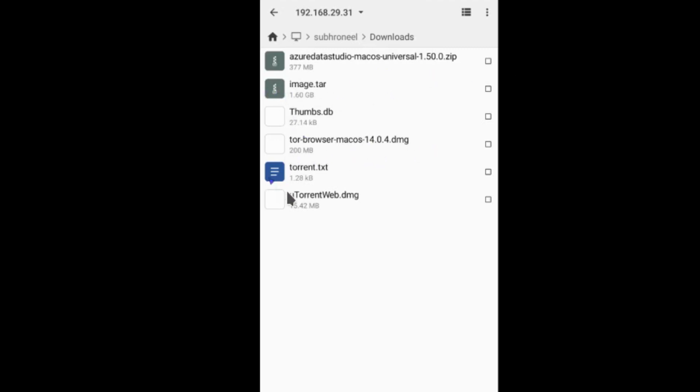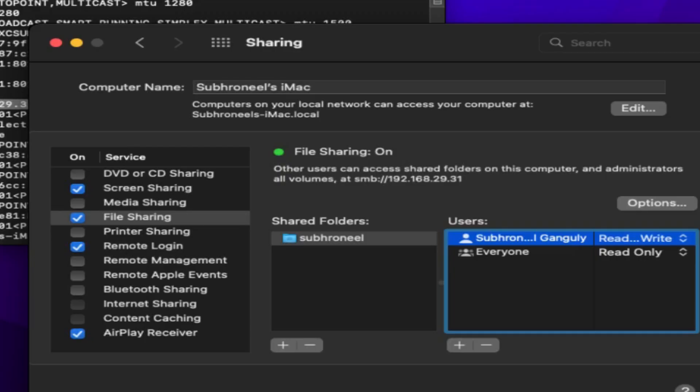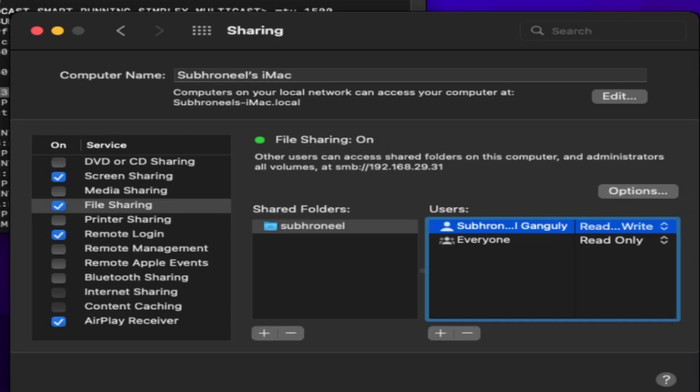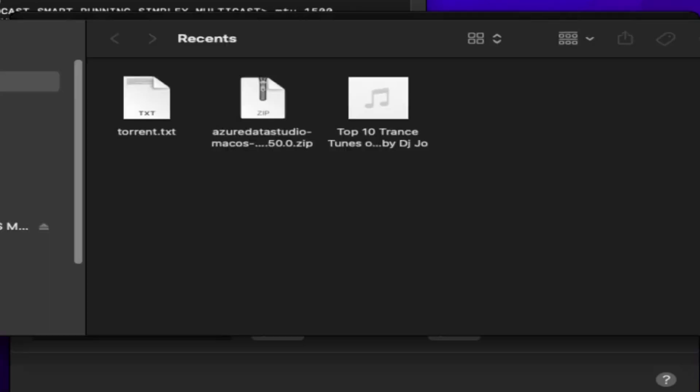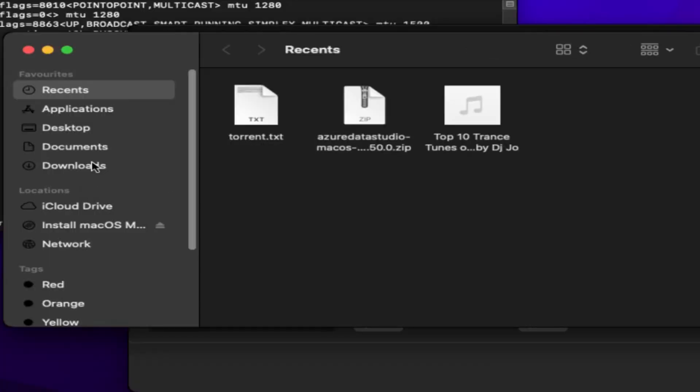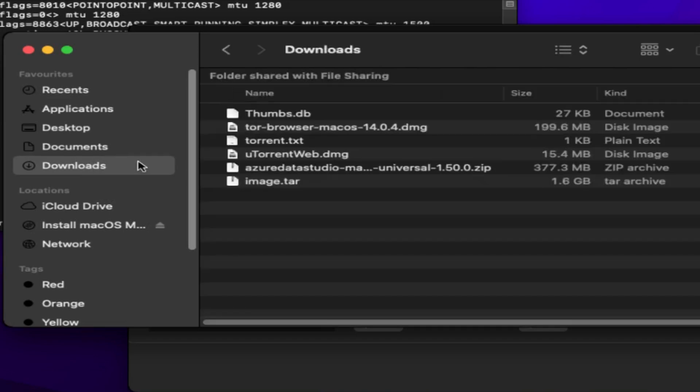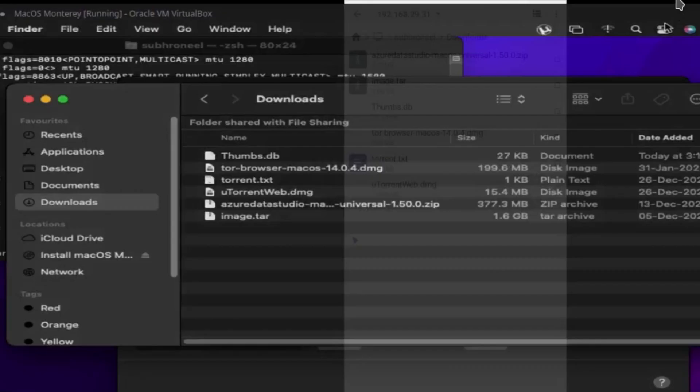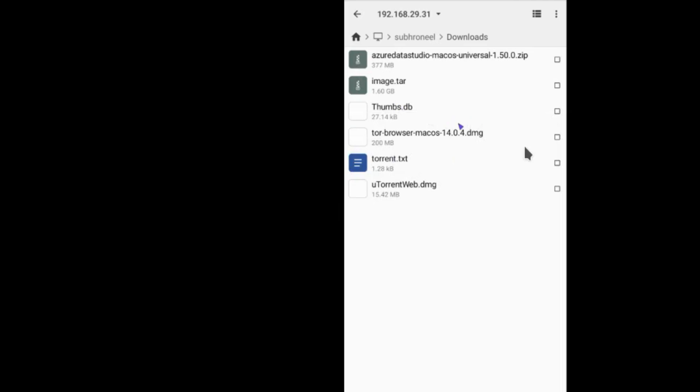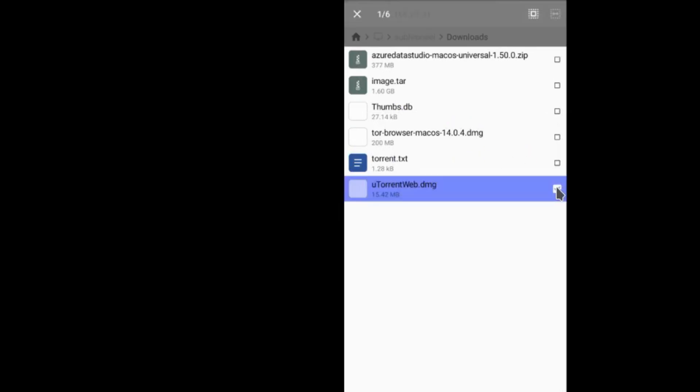Now we'll go to the macOS, open the Finder, and go to Downloads. See, Tor Browser macOS DMG, torrent.txt, uTorrent Web, Azure Data Studio, image.rar. It's all here. Now what we'll do, suppose we go to Android and check this one, copy.